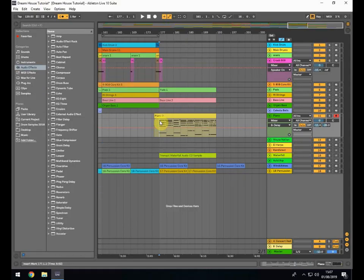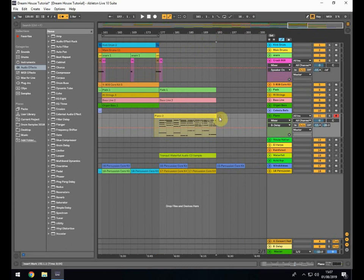Hi and welcome to this lesson where we're going to add in the extra piano. Now in this session we're going to add in the extra piano riff that I talked about in the previous lesson that follows on from the build up of the chords.